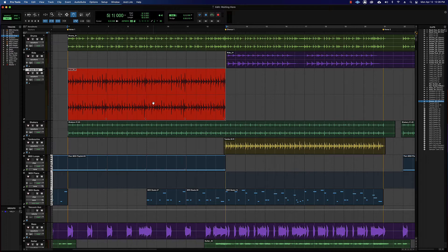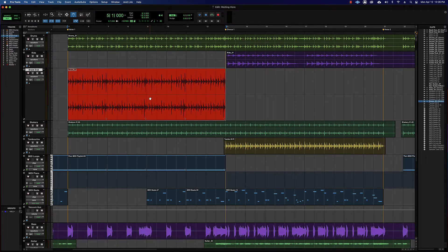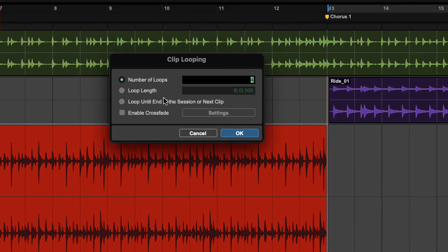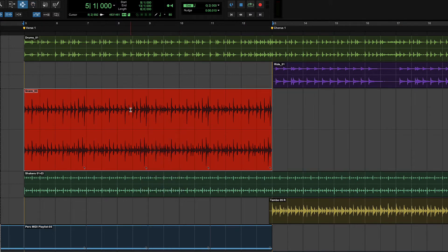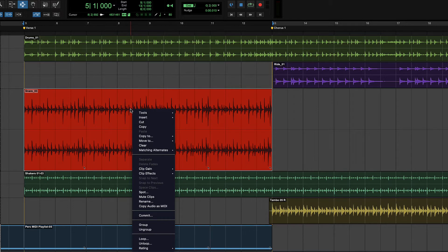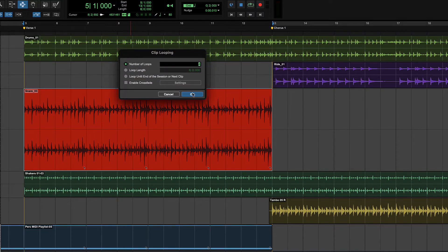To modify a clip loop group, you can select it with the Grabber and go Clip > Loop just like you did to start, and you'll get the same dialog back where you can change the number of loops. It knows there are four currently — I can change it to six and hit OK and it will adjust the loop. You can also right-click with any of your edit tools and choose Loop to get that same dialog with all the features available for your clip loop.